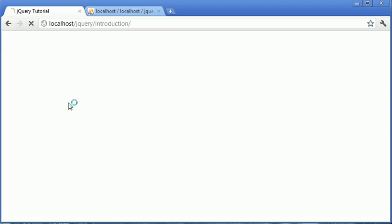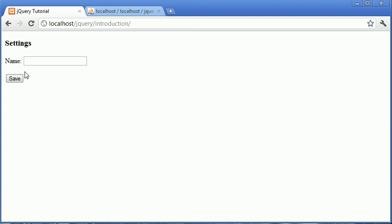OK, so let's preview the front end in our browser. You can see it looks exactly like the example I showed you earlier. So we've got settings, name and then our save button.